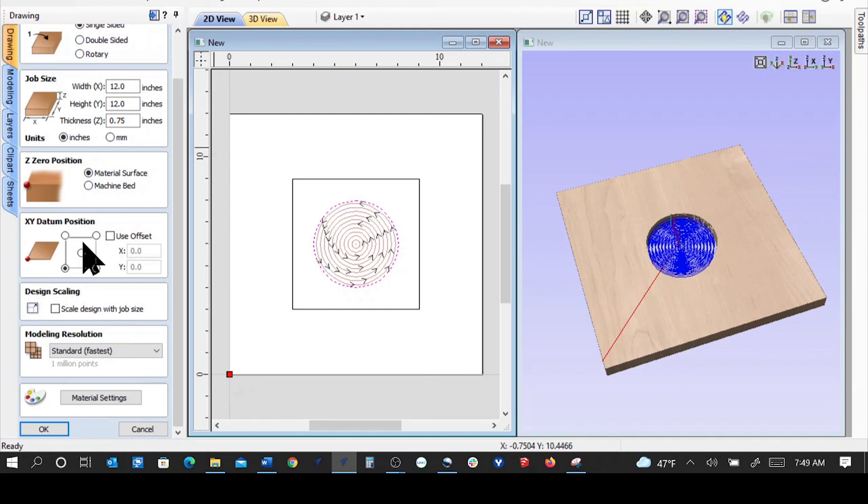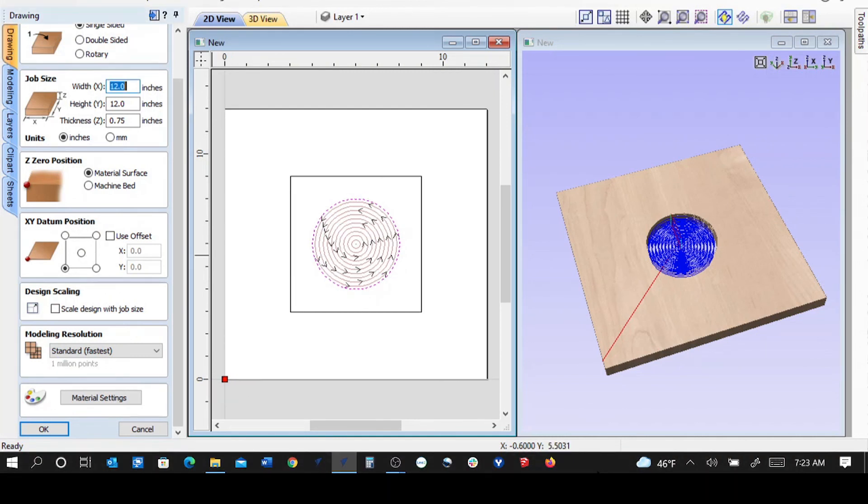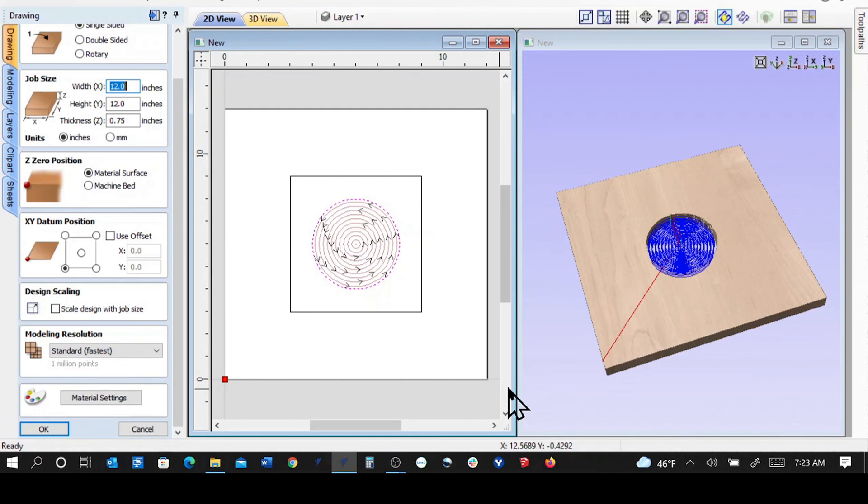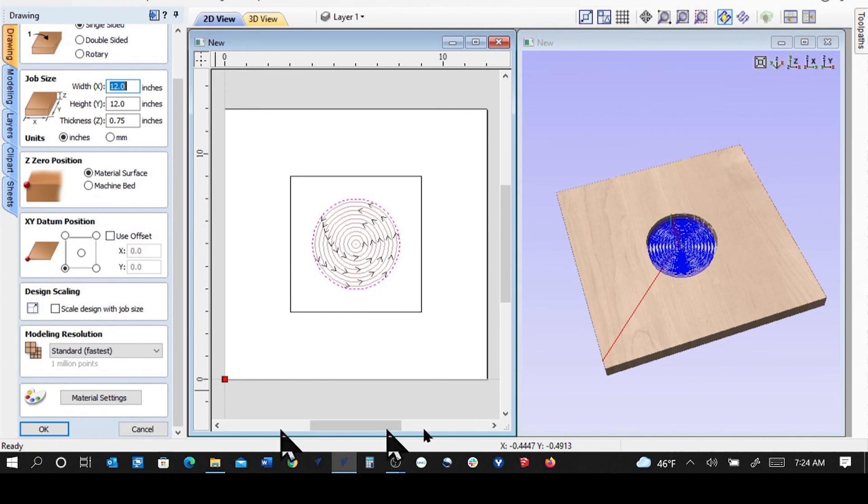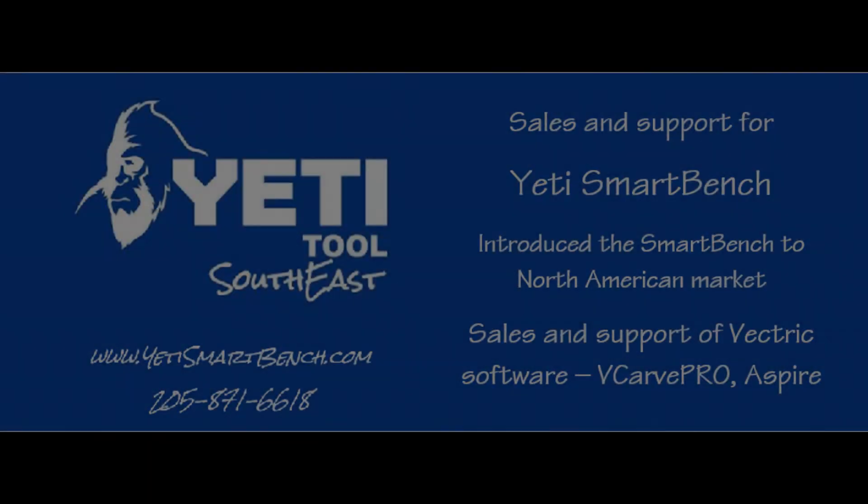And I'm going to get with David in a little bit and we'll get him squared away and underway. If you have any questions, please don't hesitate to email or you can do them in the comments, I guess. I don't really look at the comments. I'm not a social media guy, really, but I'm happy to help in any way I can. That's Eric Schiller at YetiSmartBench.com.